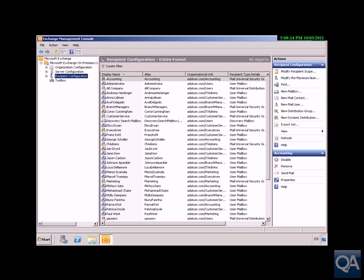In this demonstration, we're going to look at the best practices for restricting user mailbox sizes on our mailbox server. We're also going to look at how we use the Exchange Management Console to configure storage quotas, and we'll also look at the Exchange Management Shell to bulk configure storage quotas across our various groups.